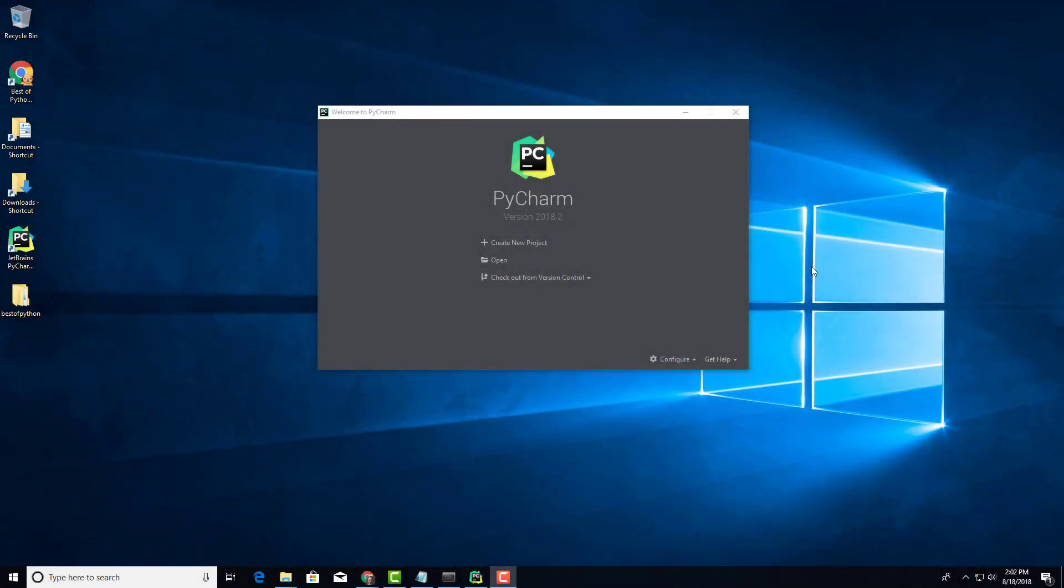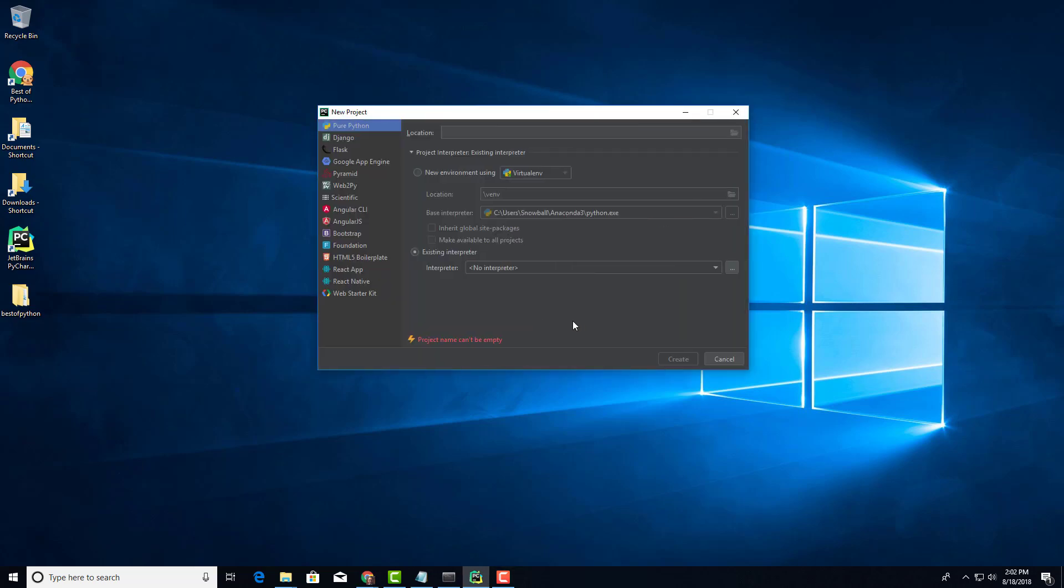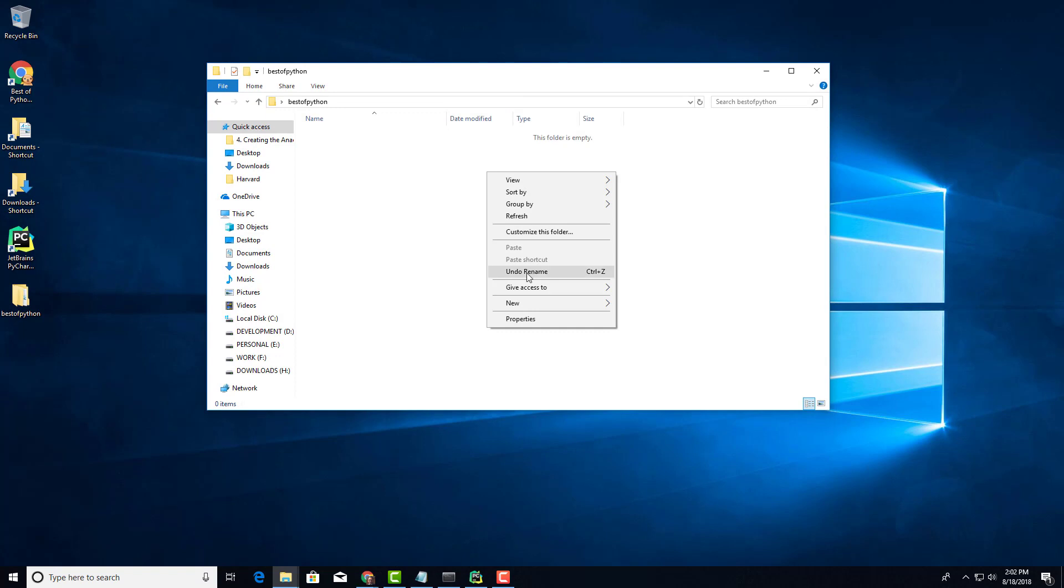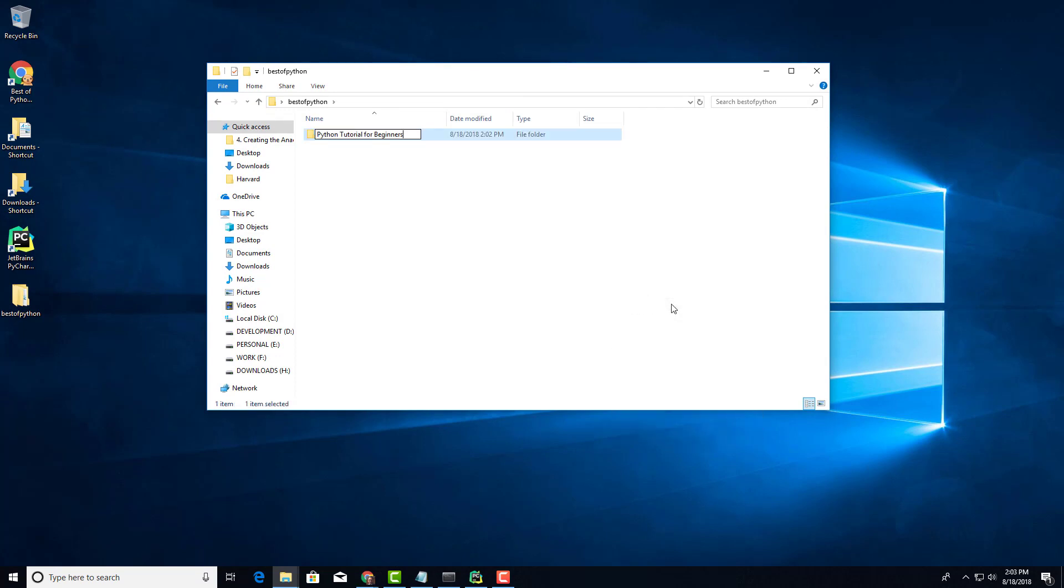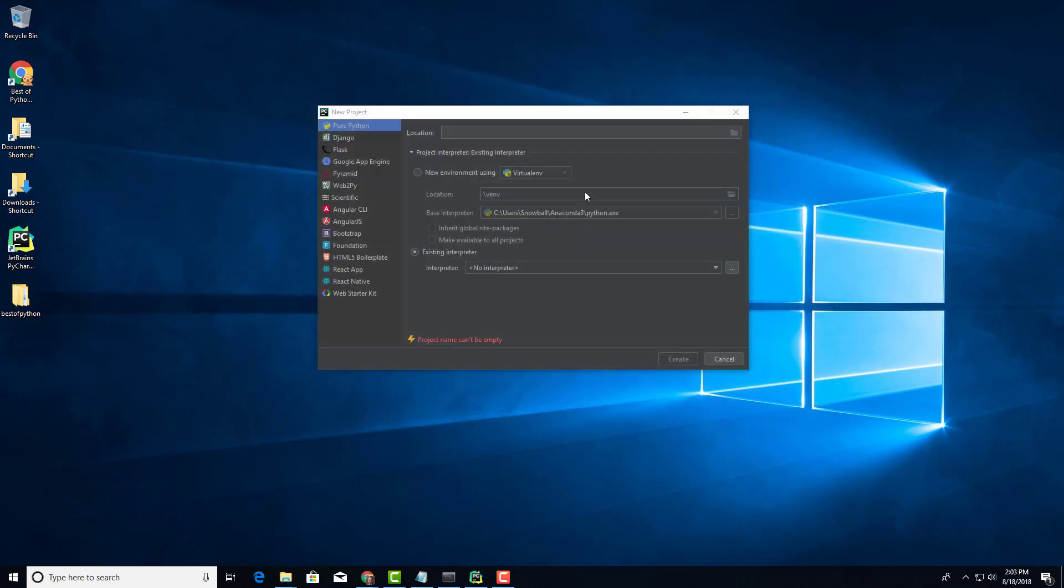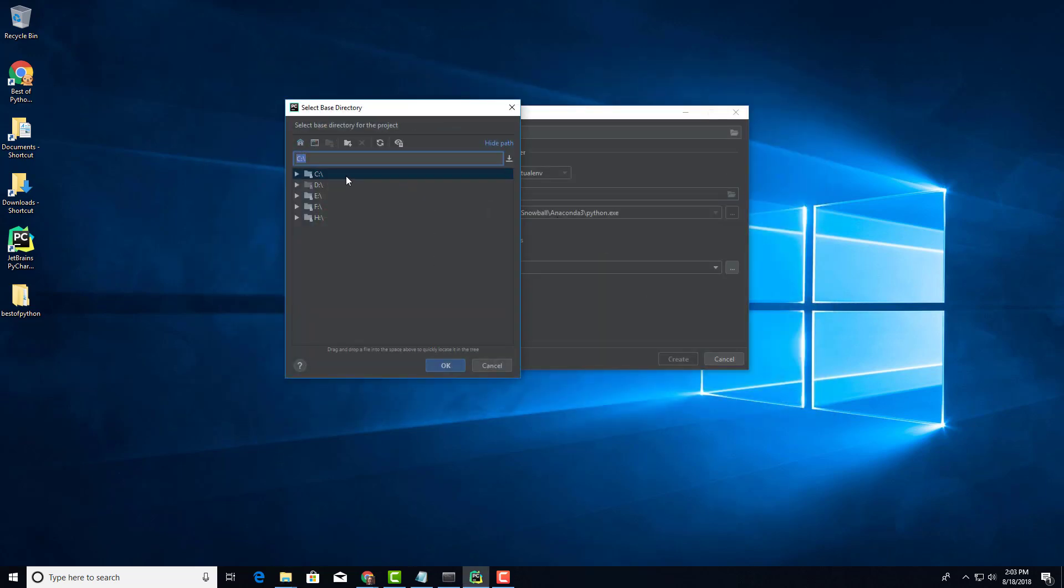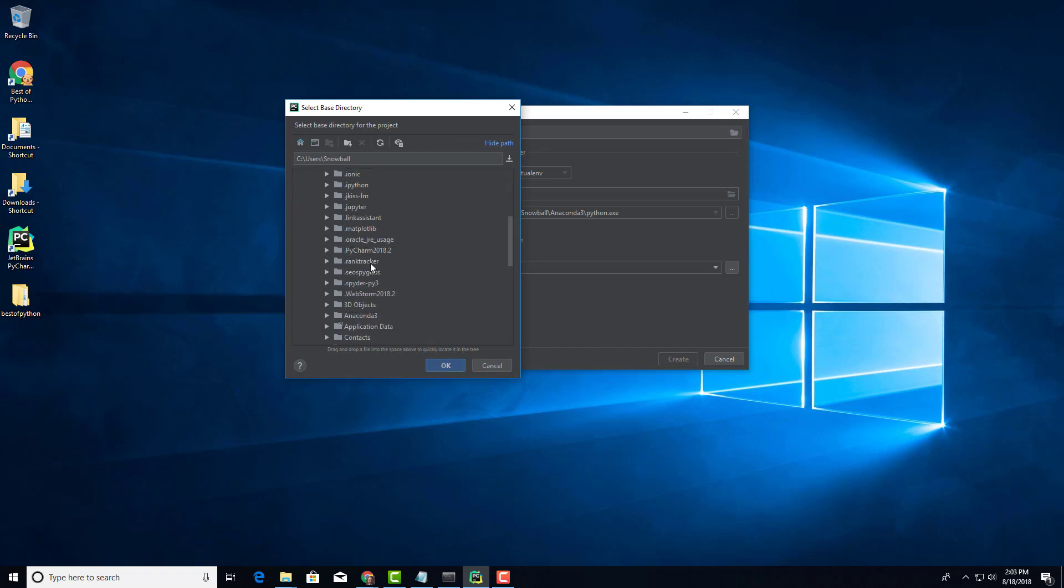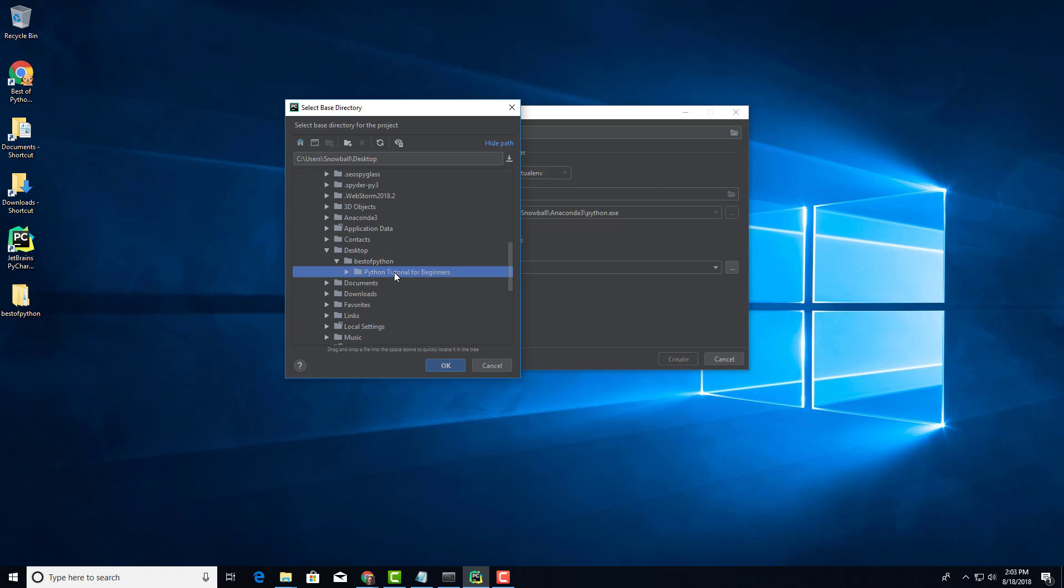Let's go ahead and set up PyCharm for our first project. Click on new project and select where you install this project. I have already created a folder called best_of_Python. I'm going to go inside here and create a new folder Python tutorial for beginners. Let's go to C Drive users snowball desktop, and I'm going to select the folder I just created.